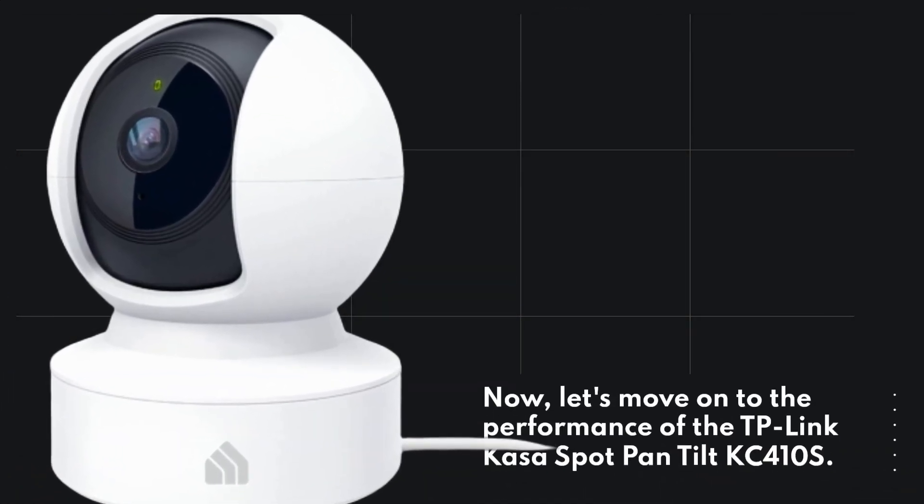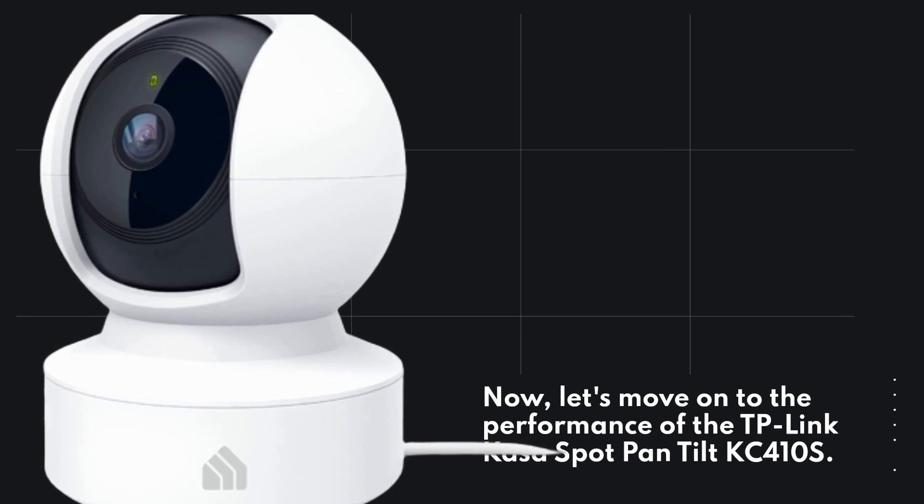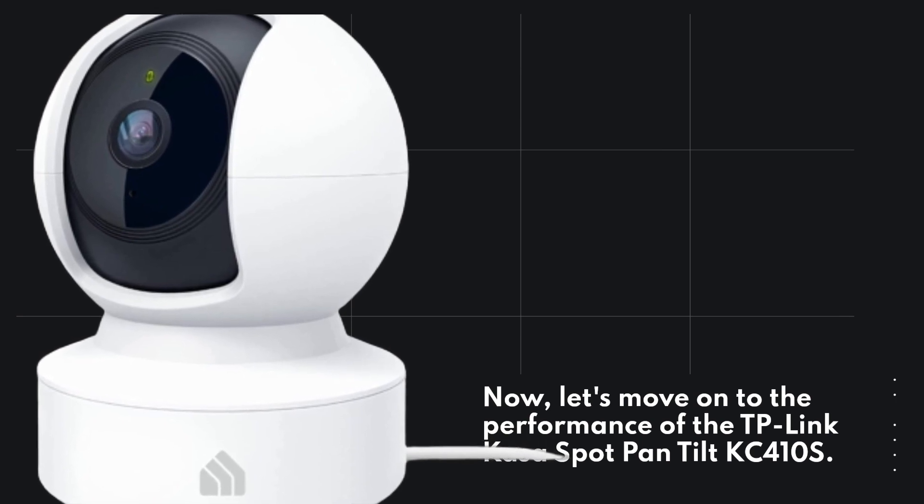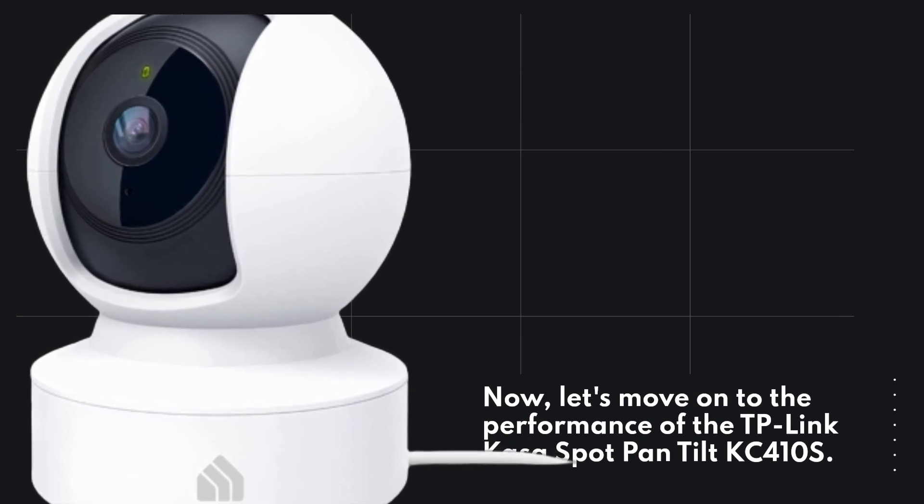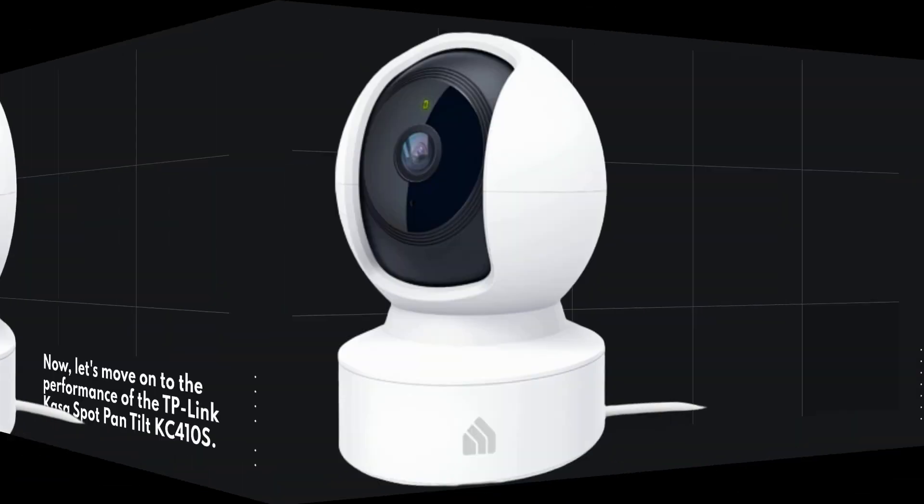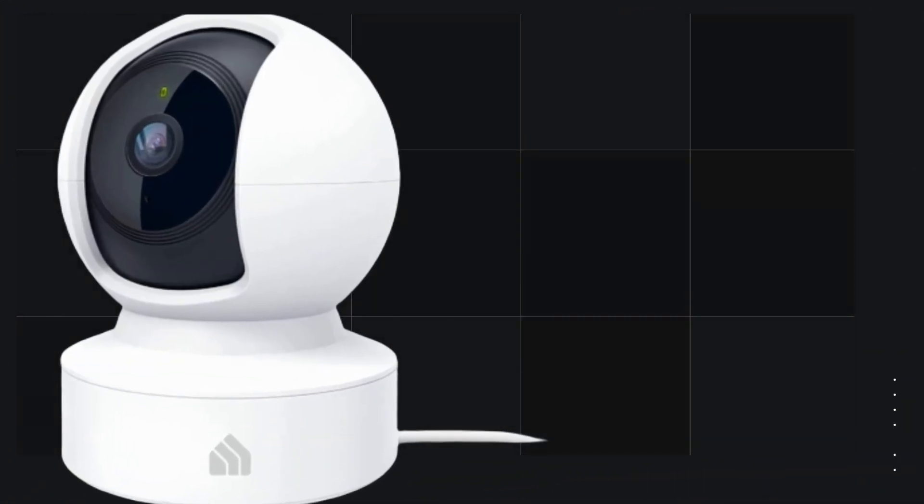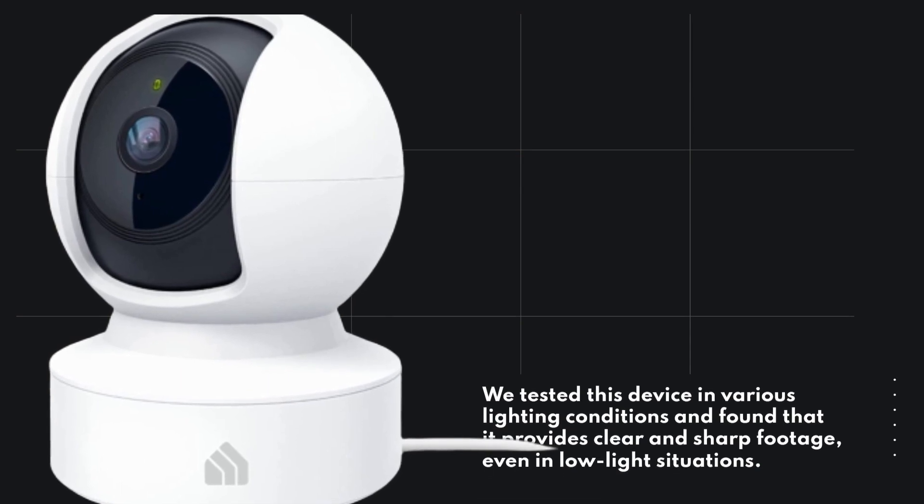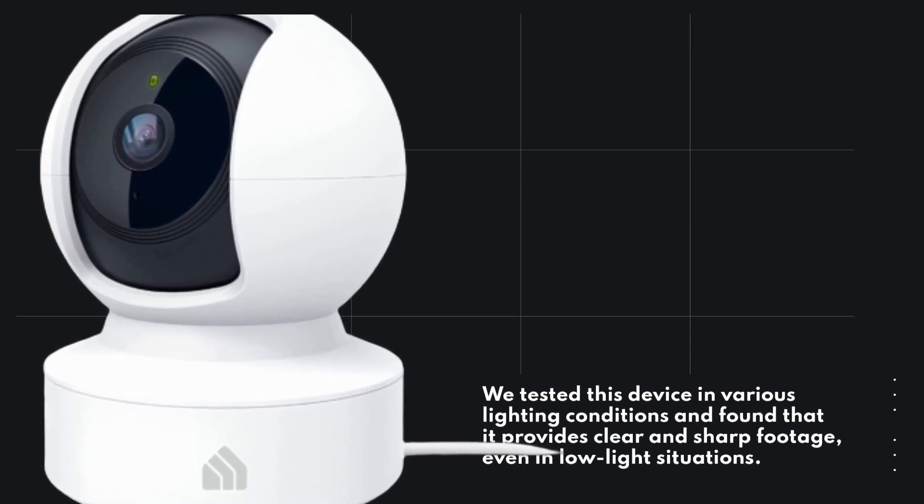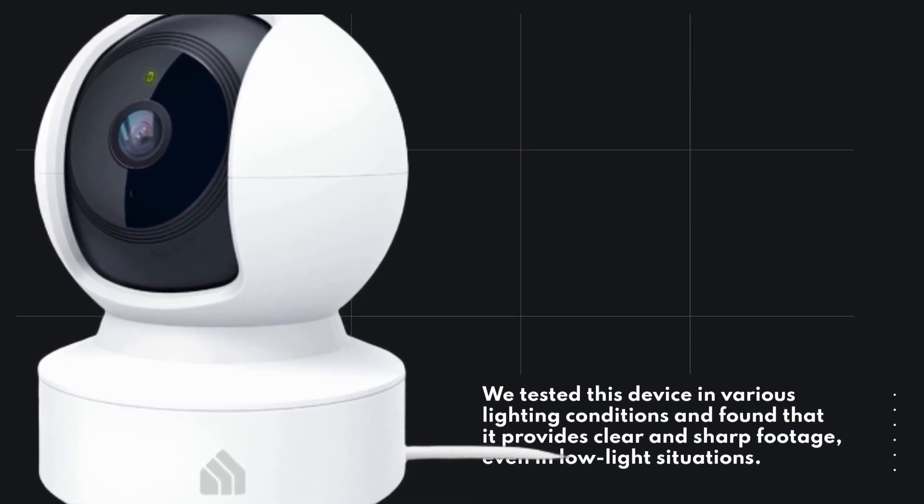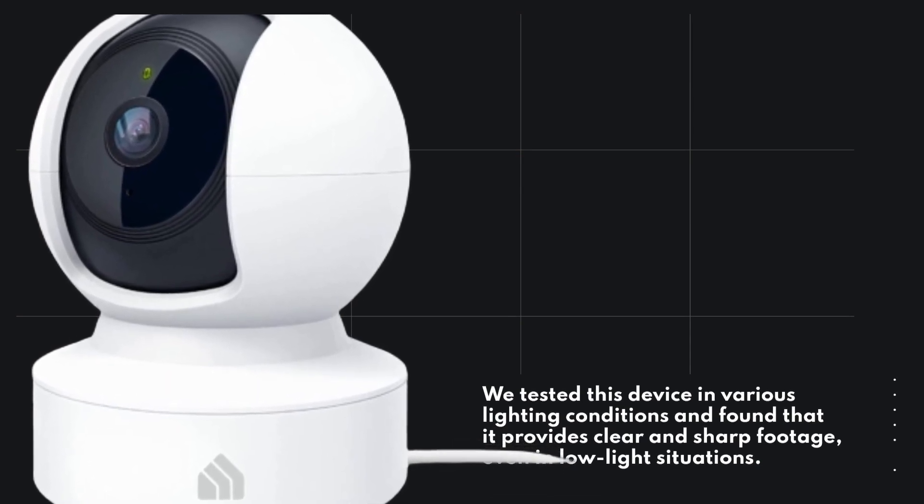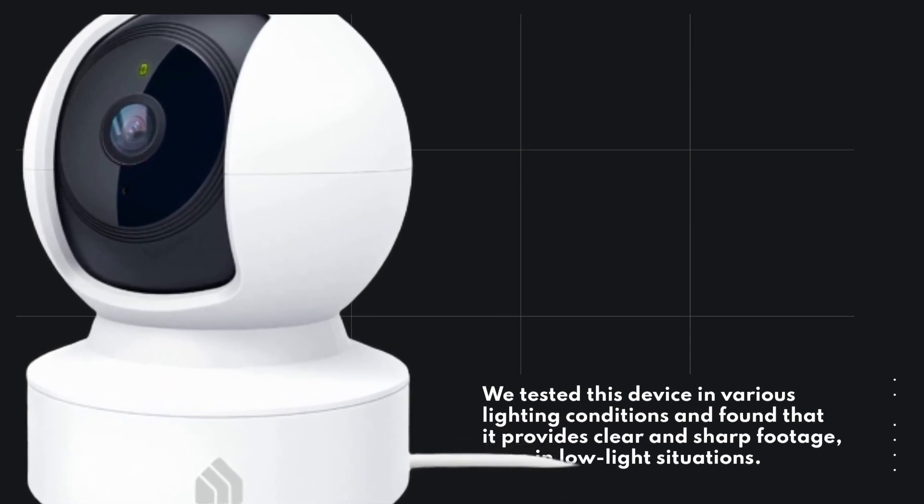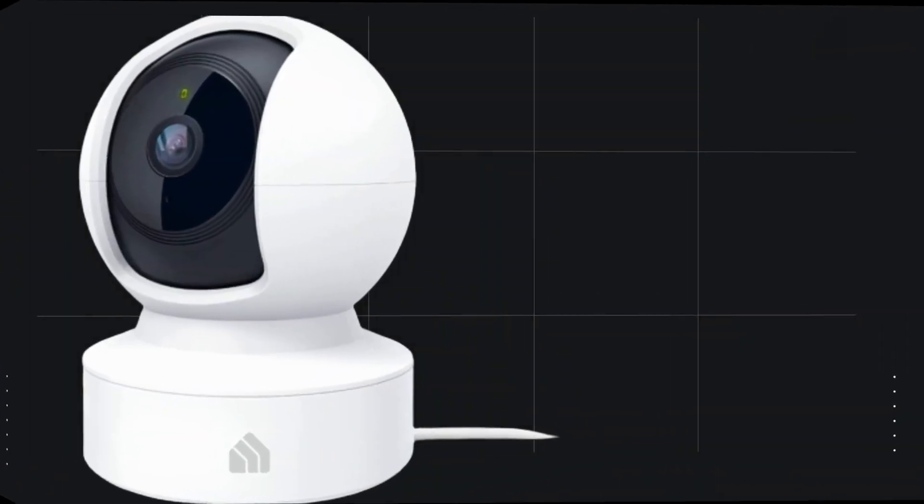Now, let's move on to the performance of the TP-Link CASA Spot Pan Tilt KC410S. We tested this device in various lighting conditions and found that it provides clear and sharp footage, even in low-light situations.